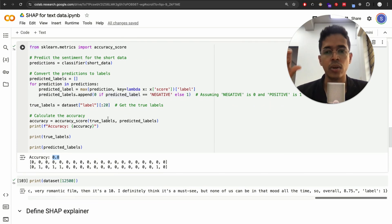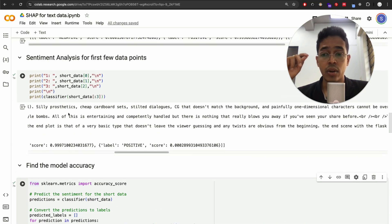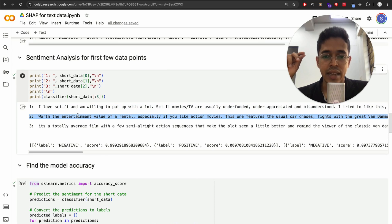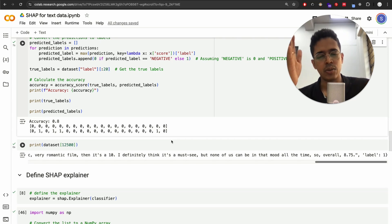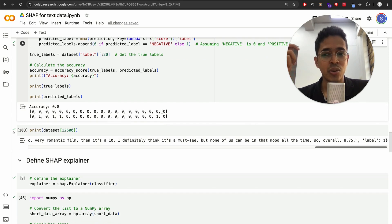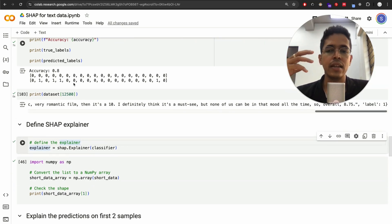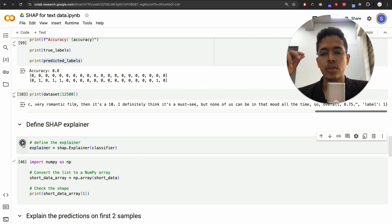Don't worry about the 0.8 accuracy. I strongly believe the second review is actually positive — it's written in a positive way — but our label says it's negative because it's in the first half of the dataset. So let's move forward. We will now try to explain the predictions using SHAP. For the first review predicted as zero (negative) and the second predicted as one (positive), let's see which words contributed.